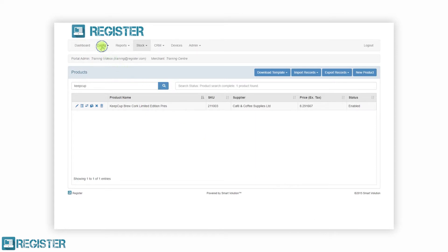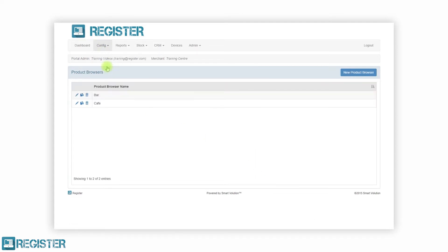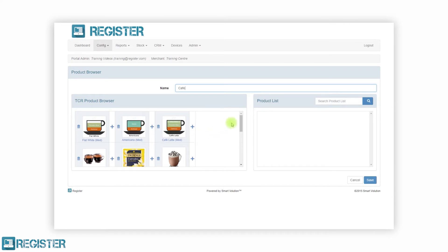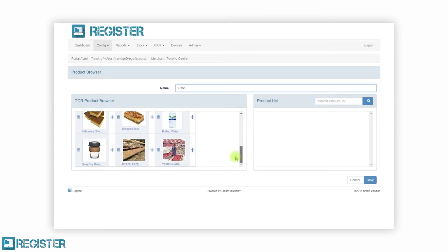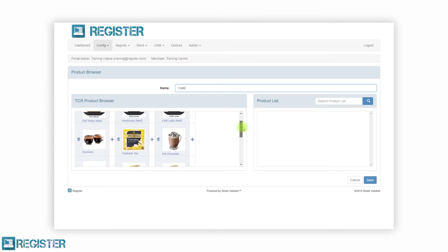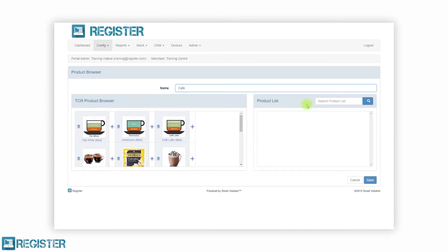Register has over 160 configurable elements. Don't worry, you don't need to know them all, but if you want to fine-tune Register you can. Here we are showing how simple it is to change which products are displayed on the product browser.